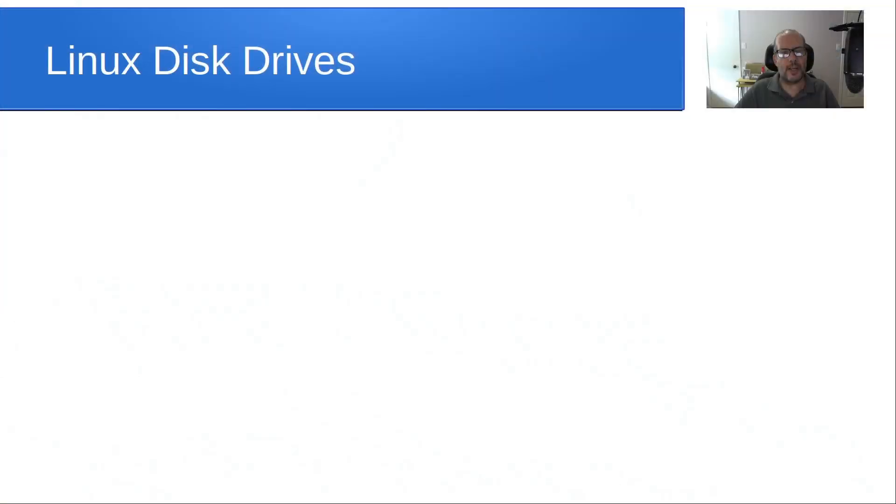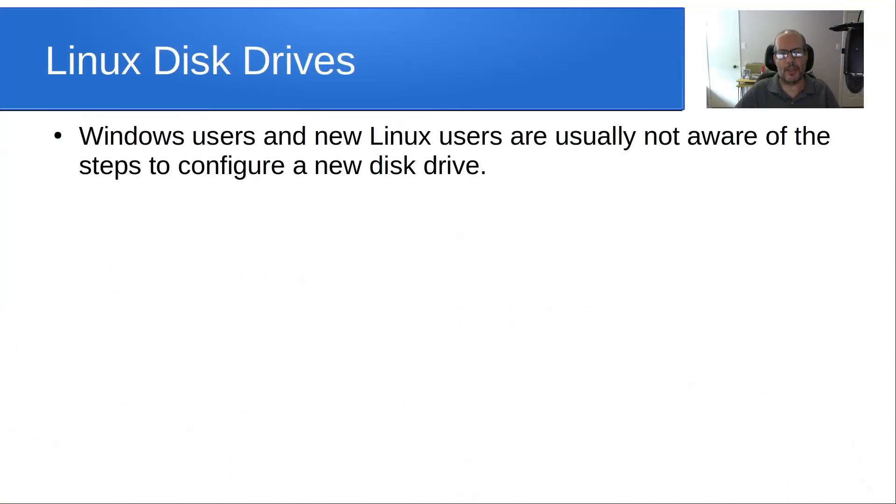Welcome back to the Scottabyte channel and this is Scott. Today is a follow-on to my tutorial entitled Linux devices. Today I want to discuss Linux disk drives.